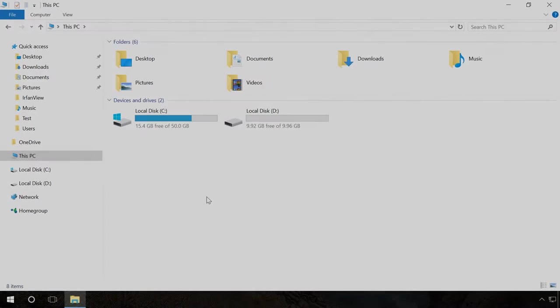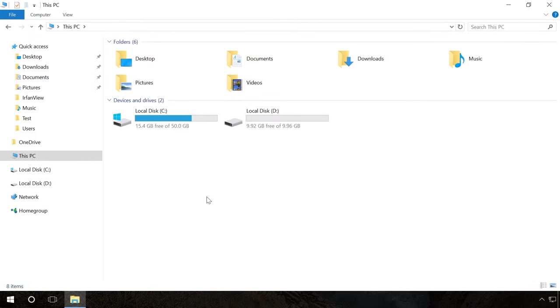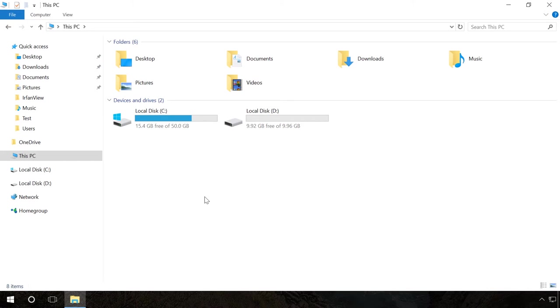As you can see, I managed to free some space in the system drive in just a few minutes. You can check it out.